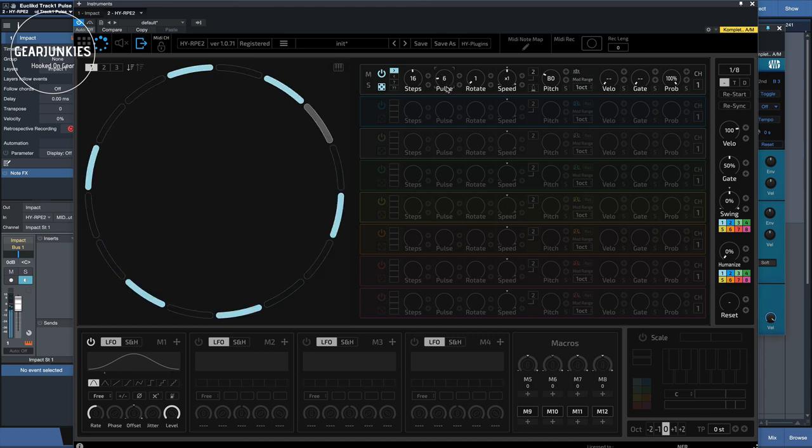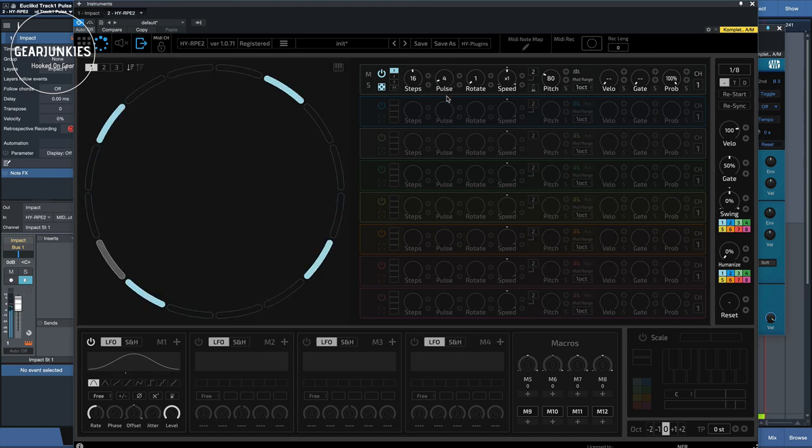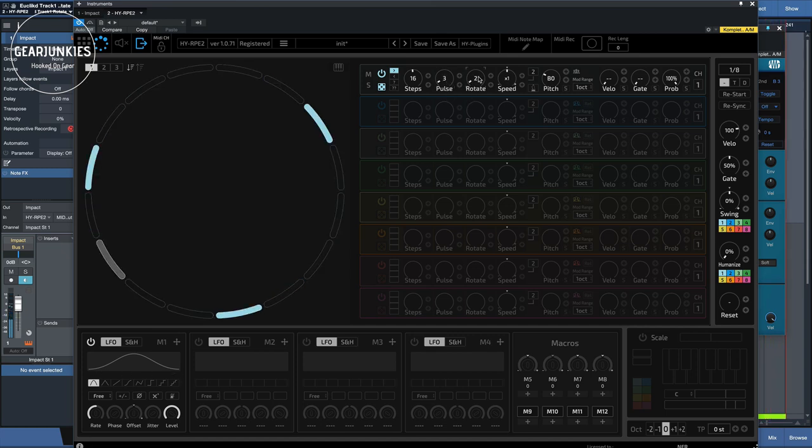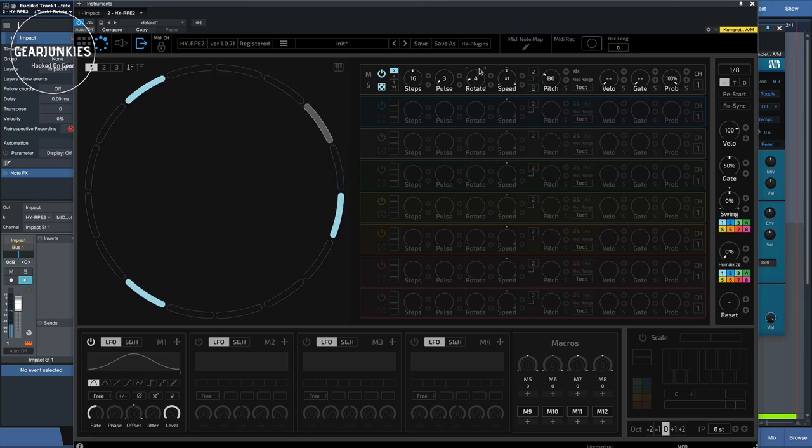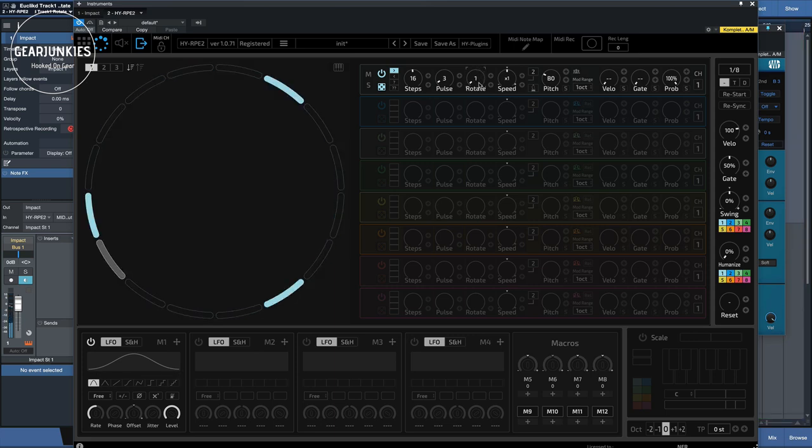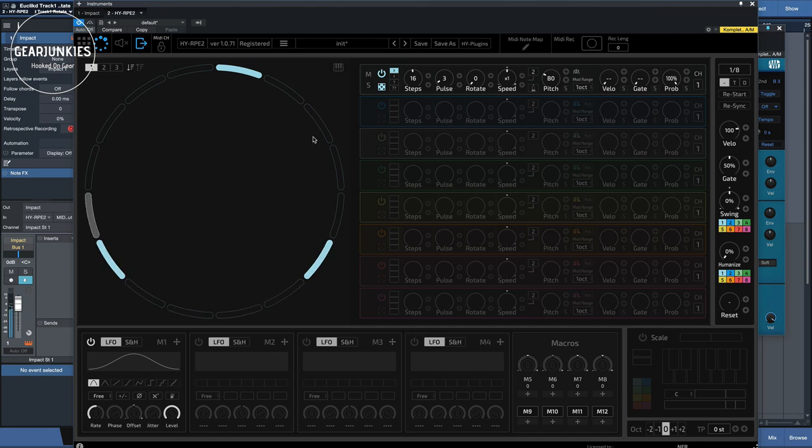And this becomes even more clear when I only use, for instance, 3 pulses here. And now it goes to 2, 3, 4, 5. So this way you can rotate the cycle to adjust some rhythmic patterns.